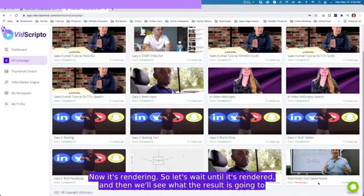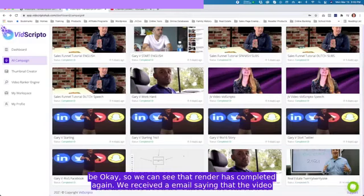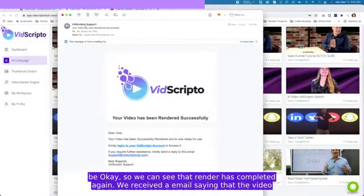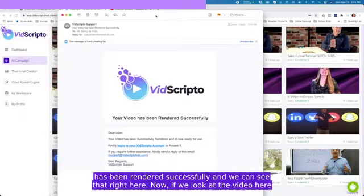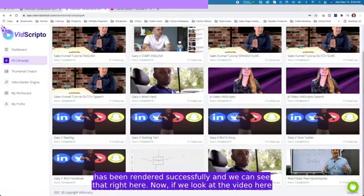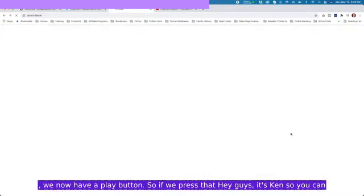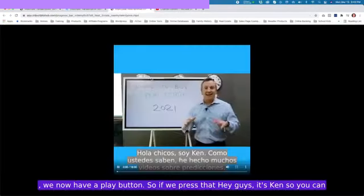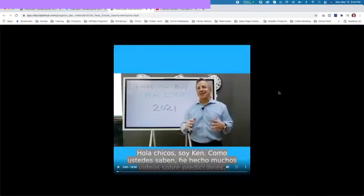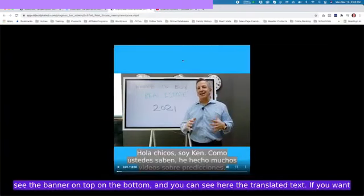We can see that the render has completed. Again, we received an email saying that the video has been rendered successfully. If we look at the video here, we now have a play button. Hey guys, it's Ken. You can see that the video is going to play. You can see the video how it's rendered, you can see the banner on top, on the bottom, and you can see here the translated text.